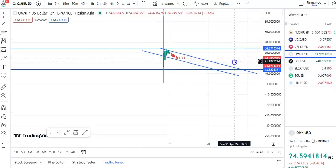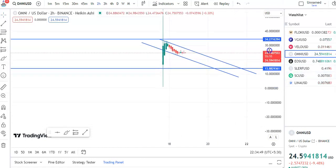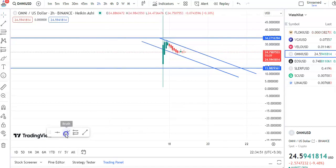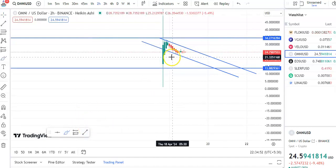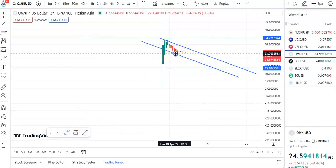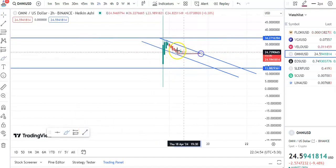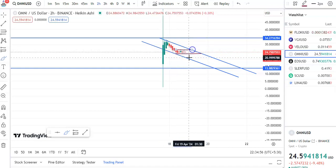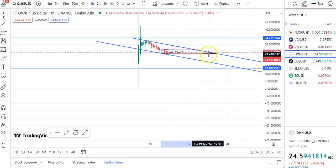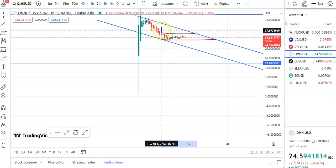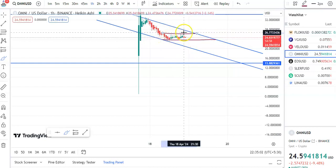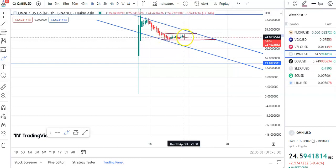You can see it is a sideways movement. This is the support and this is the resistance, and within this channel the candles are moving. If you go to the one-hour chart, you can see after the fall the candles went up, fall happened again, went up, and now the fall is taking place again.